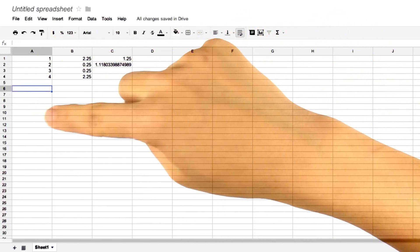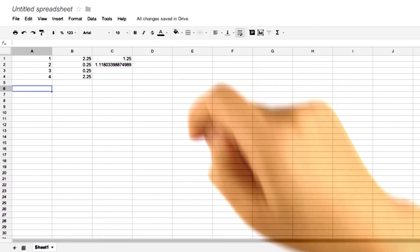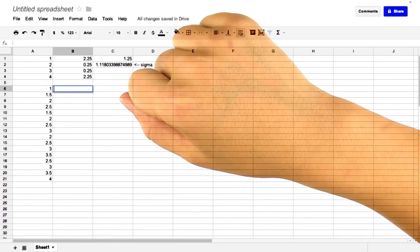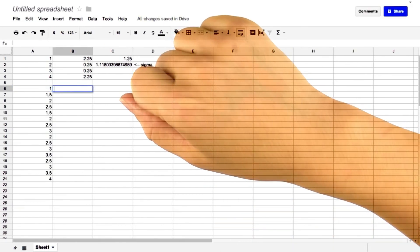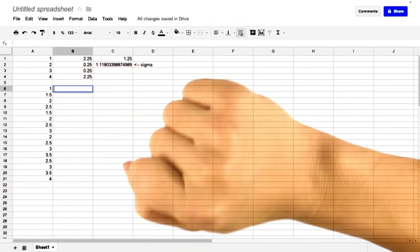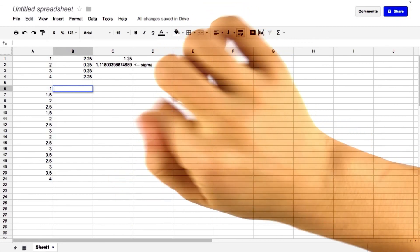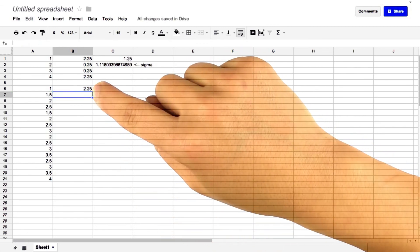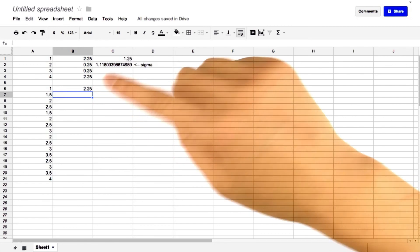Okay, now let's do the same thing with our sample means. So we already know that the mean of all our sample means is 2.5. So here we'll write equals A6 minus 2.5 squared. So we get our first squared deviation.